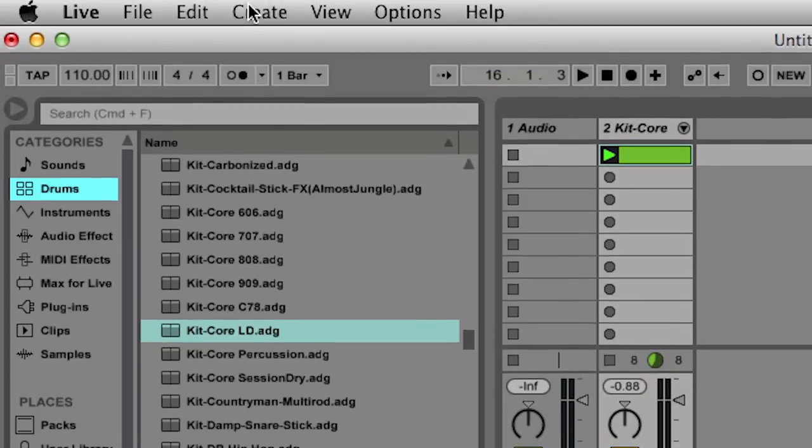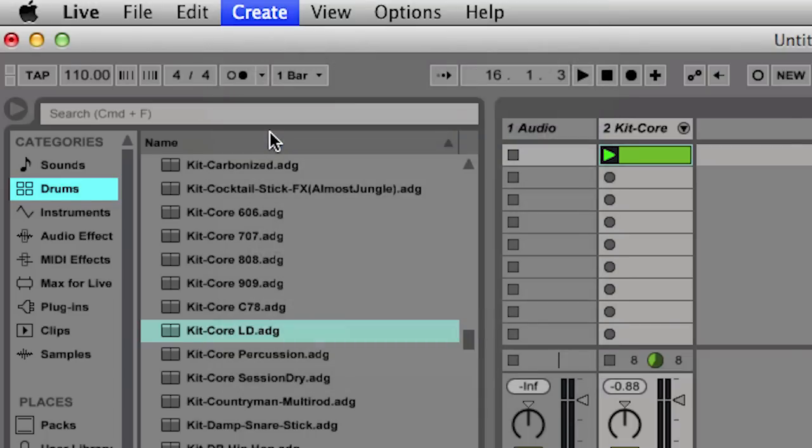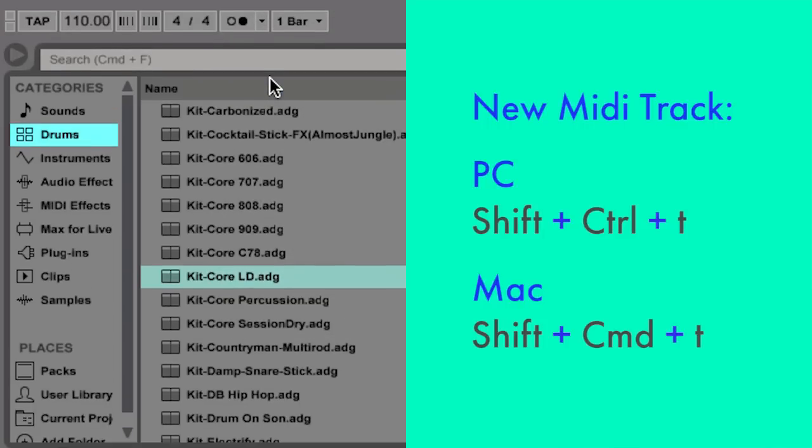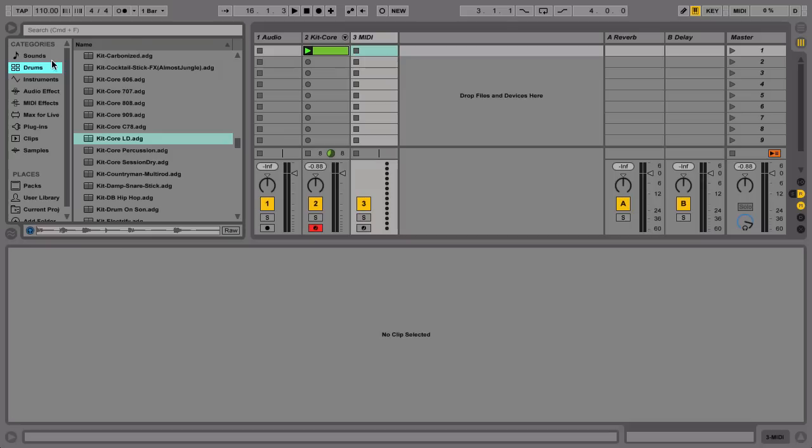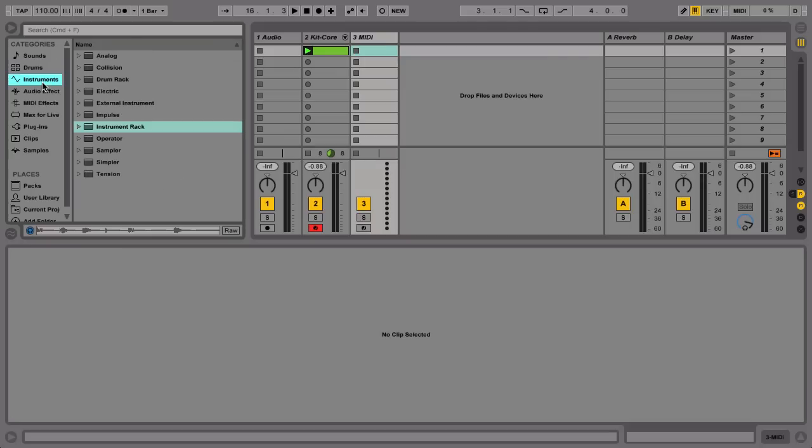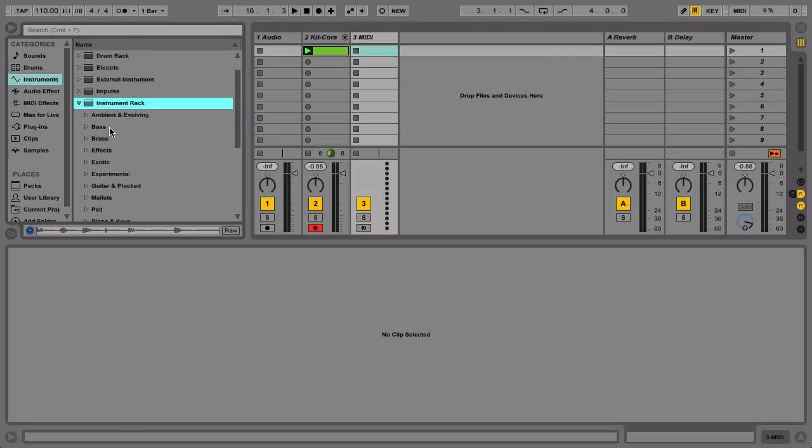Create a new MIDI track from the Create menu, or use the shortcut Shift-Ctrl-T on a PC, or Shift-Command-T on a Mac. Let's go to our browser again and find a basic piano sound.